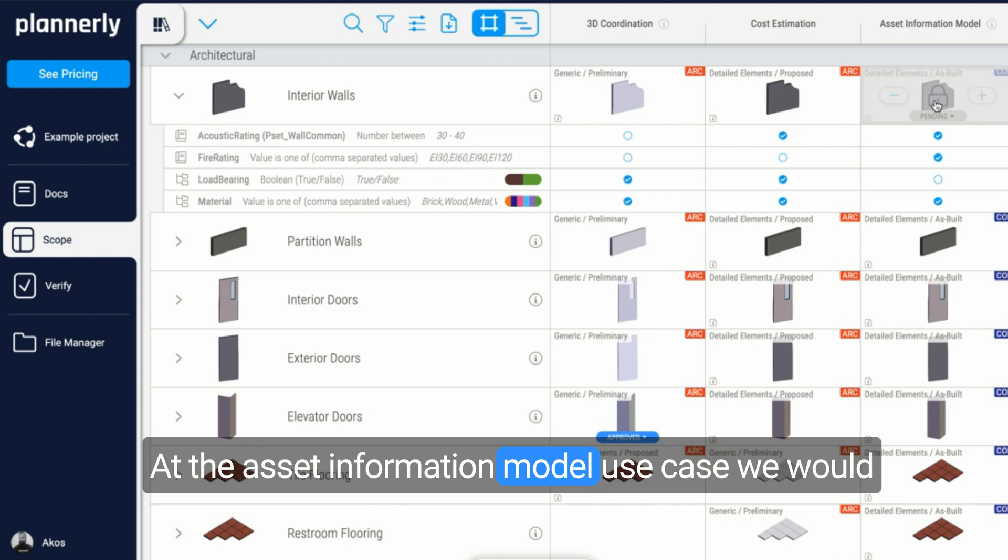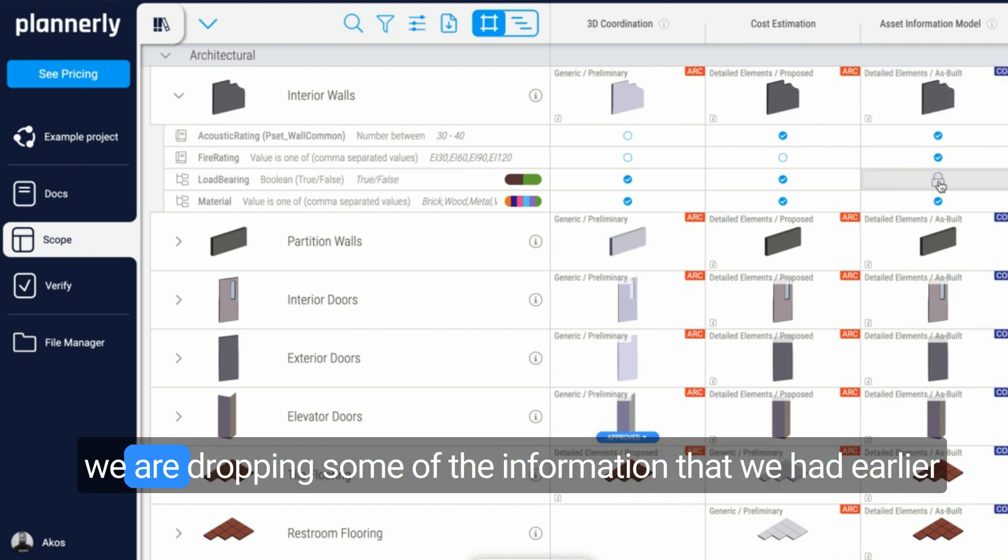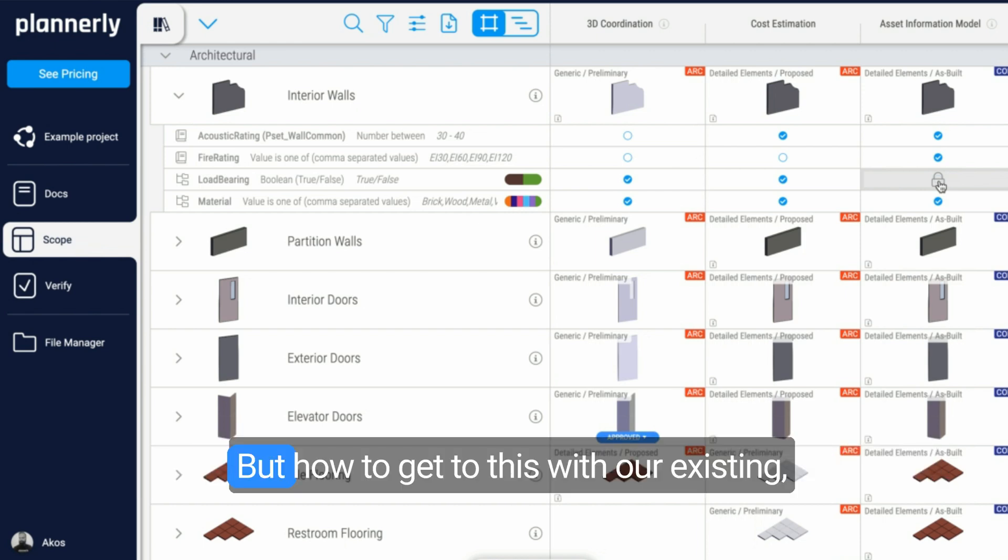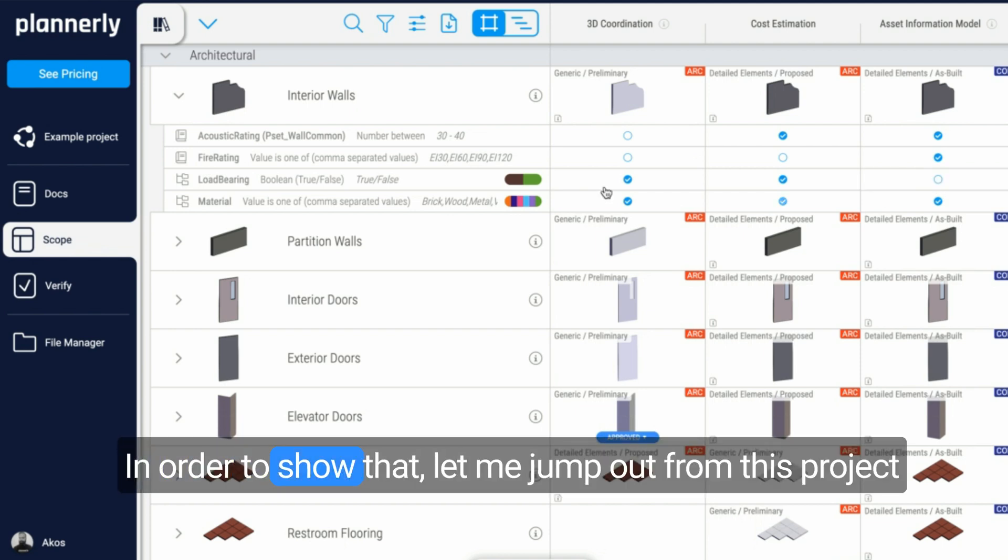At asset information model use case, we would already have an as-built status of the models. Maybe we are dropping some of the information that we had earlier in the execution in the construction phases.